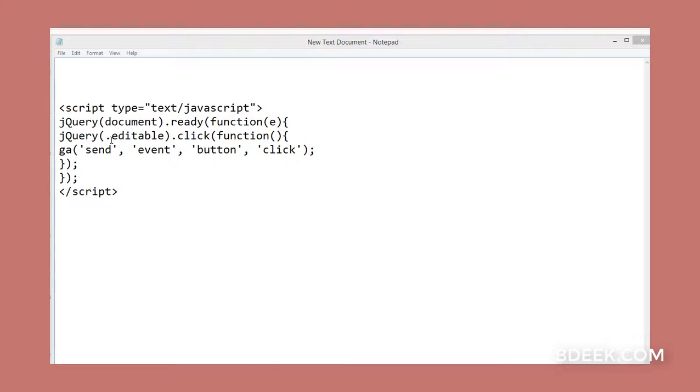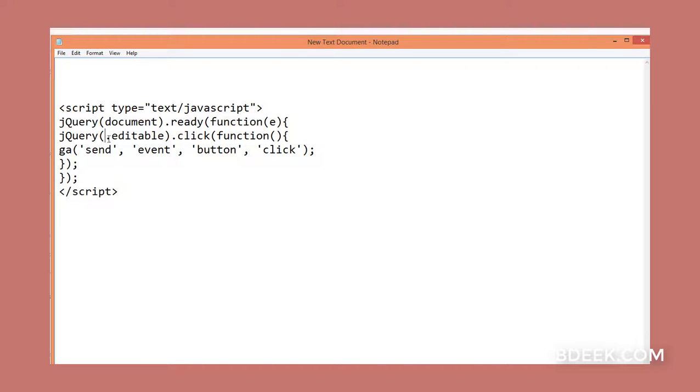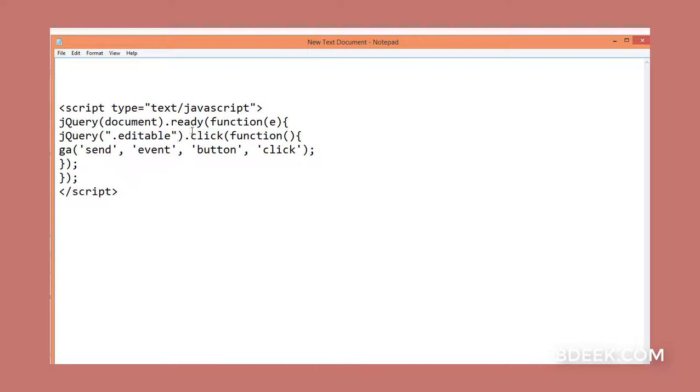In this case, the CSS class was 'editable'. Put it here and wrap it in double quotes. Then we want to have a click function.